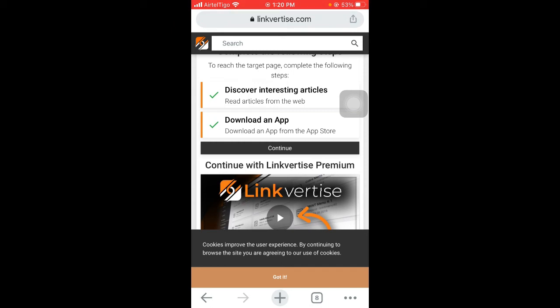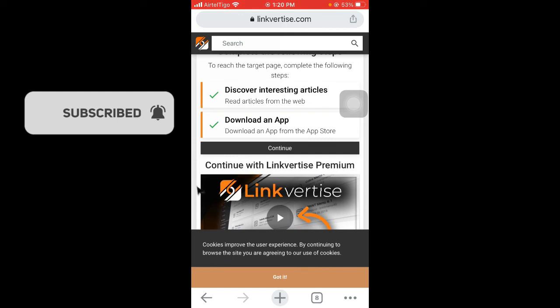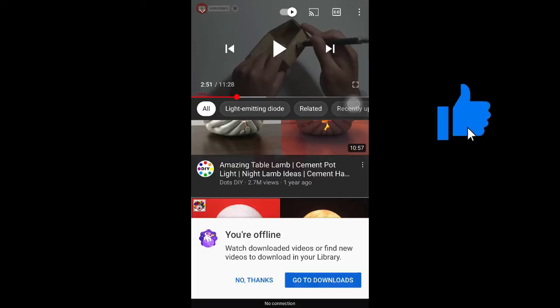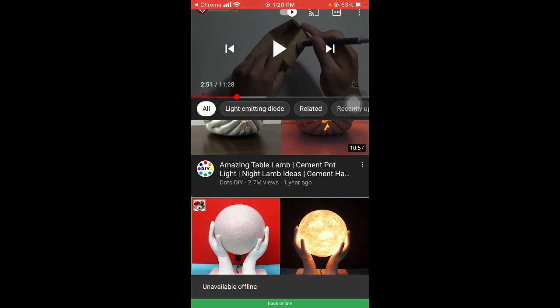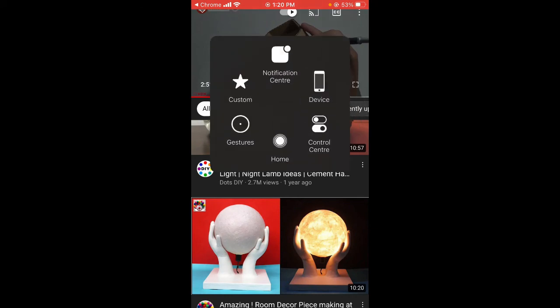Once it has, tap on continue and this will lead you to the actual page that you want. So guys, that's how to bypass the download app step in the Linkvertise website.